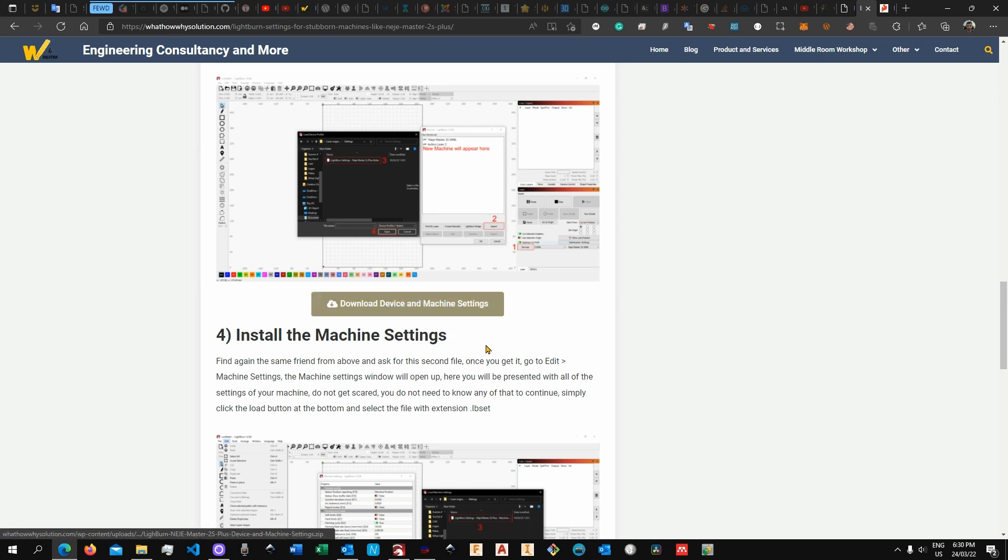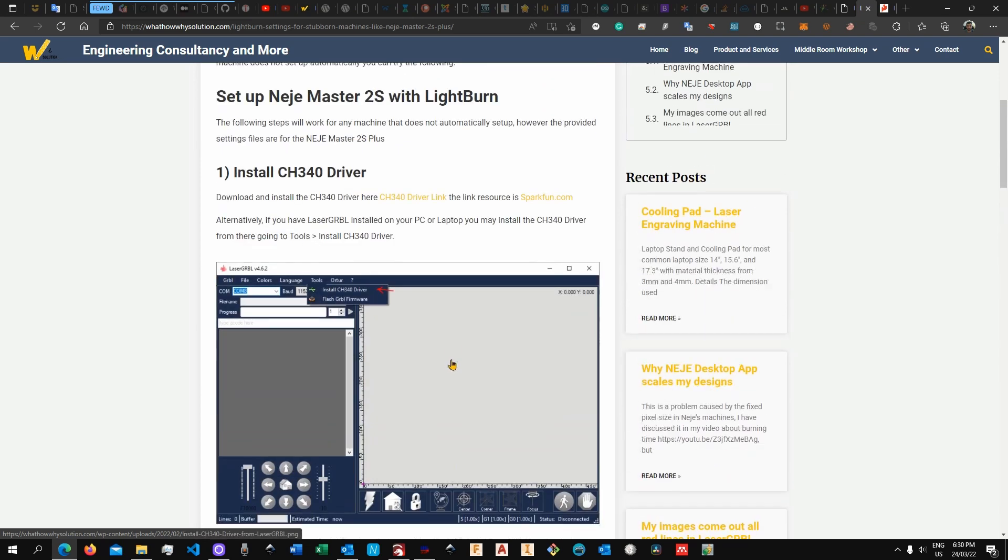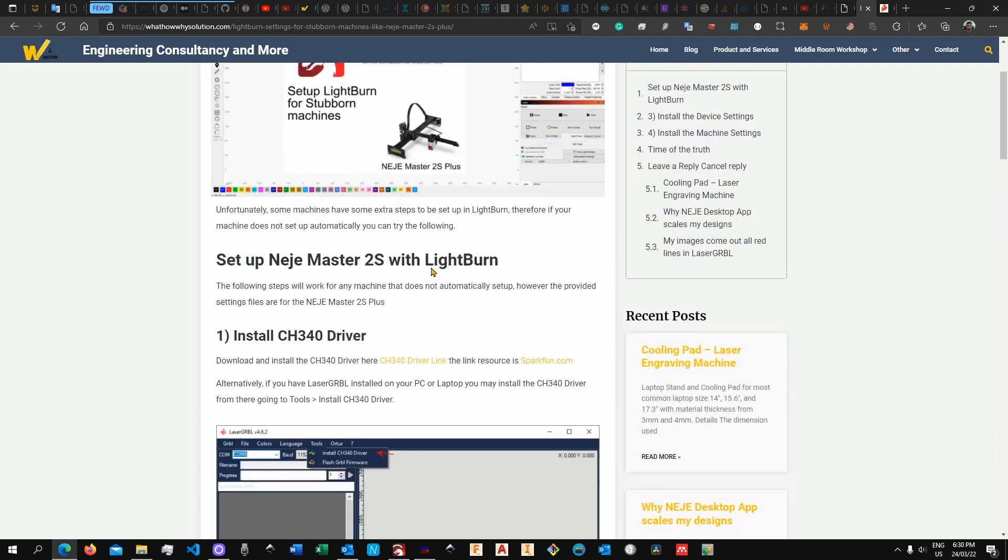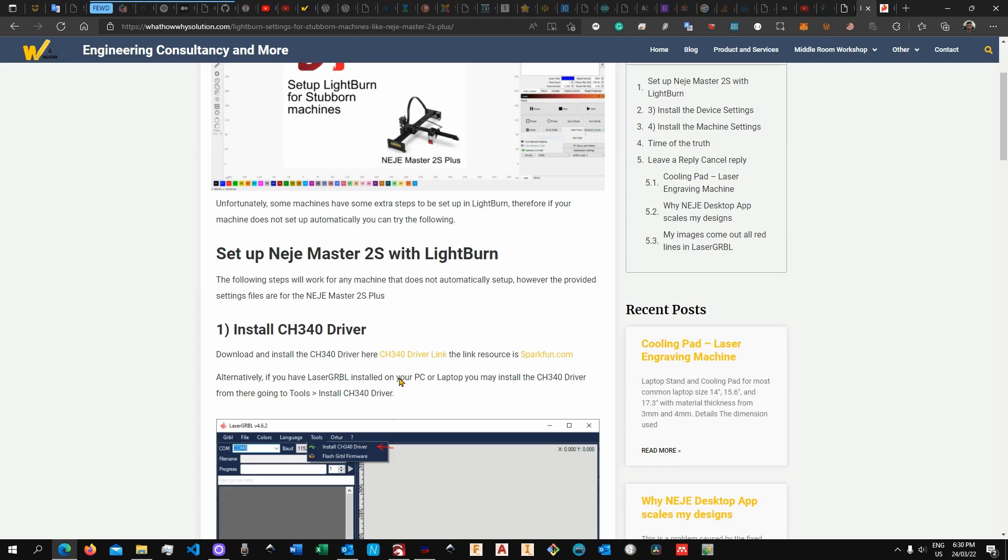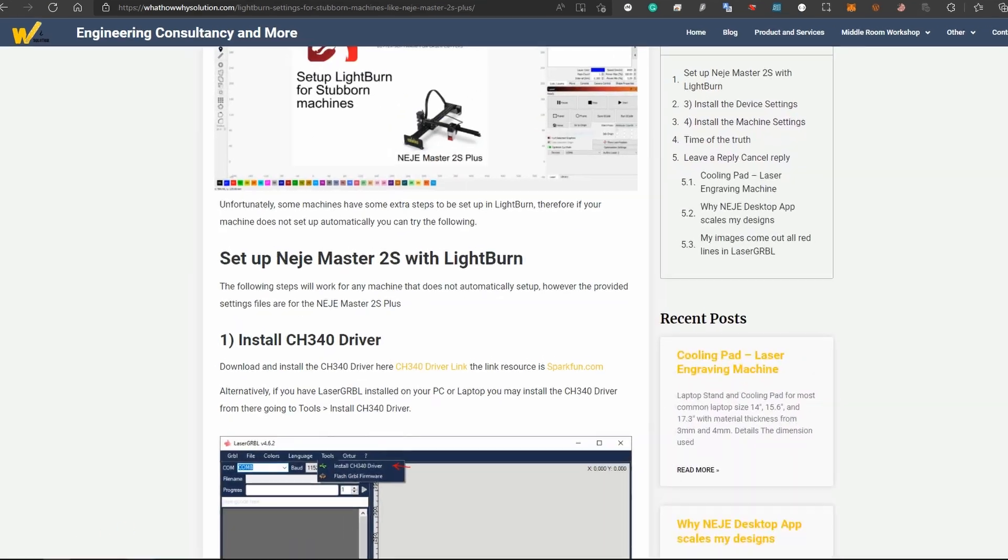You can download the device and the machine settings for the Edgemaster 2S Plus. Now this is specific for this machine, but if you happen to have another machine you may ask a friend or somebody else with the same machine if they could kindly provide you with the same setting so that you can work that out.